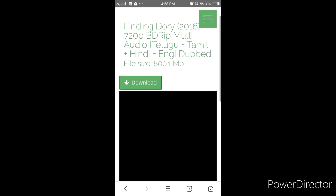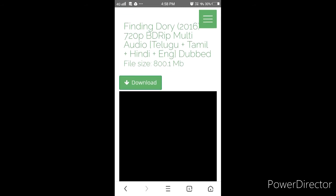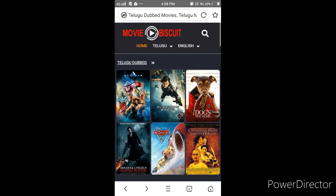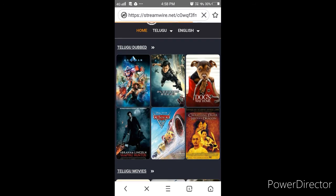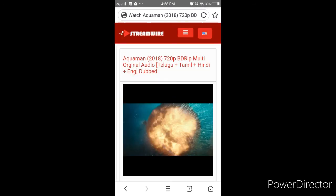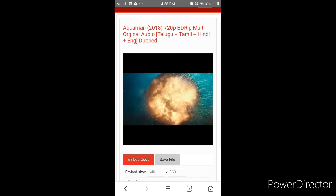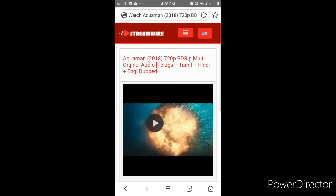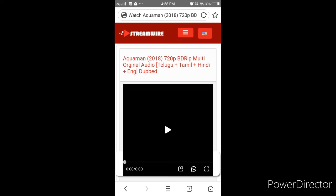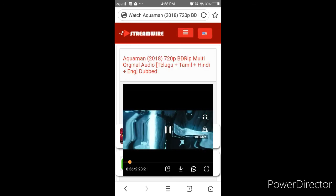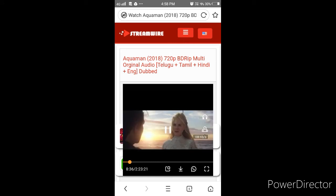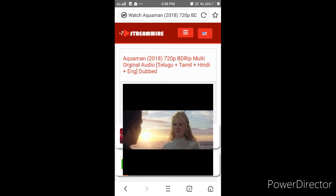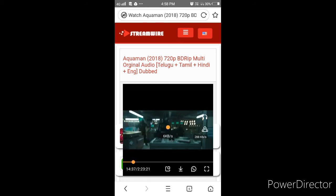So friends, Finding Dory. Okay, we are not Finding Dory. Aquaman, friends. Aquaman. Let me show you. I don't know how to use it. 720p is the multi original audio. Friends, it's Telugu, Tamil, Hindi, English.